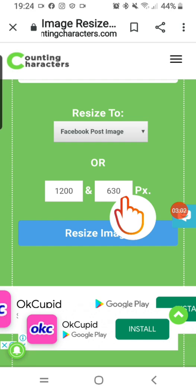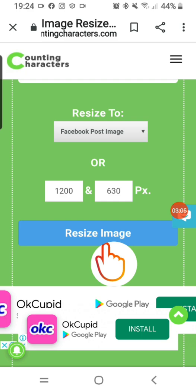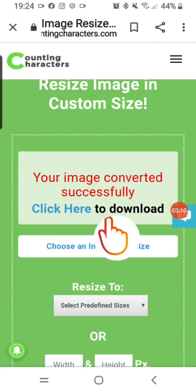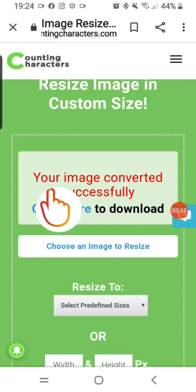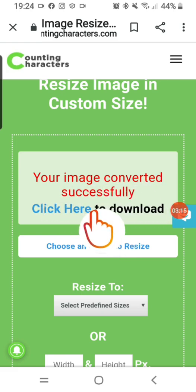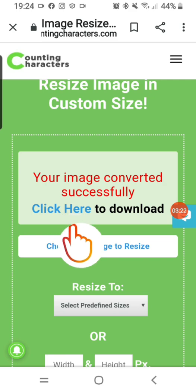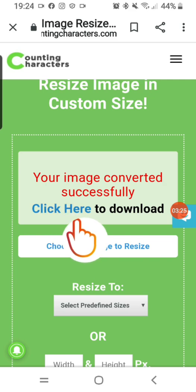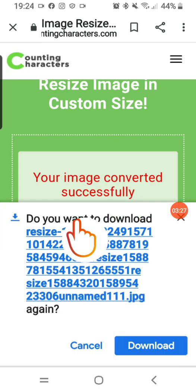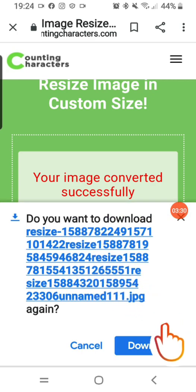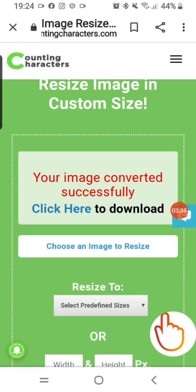It will resize it to the appropriate size, which you can see here: 1200 width by 630 height pixels. Then I come down and tap 'resize image'. It automatically resizes and you can see 'your image converted successfully'. I then tap 'click here to download' and it gives me the download link.